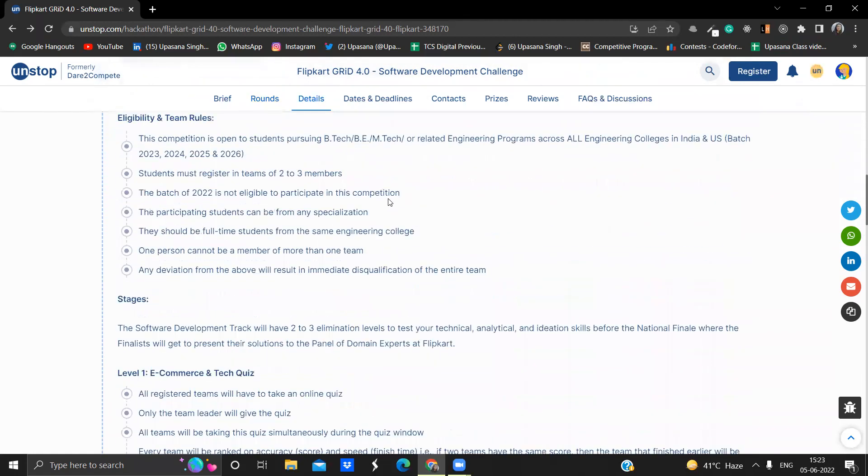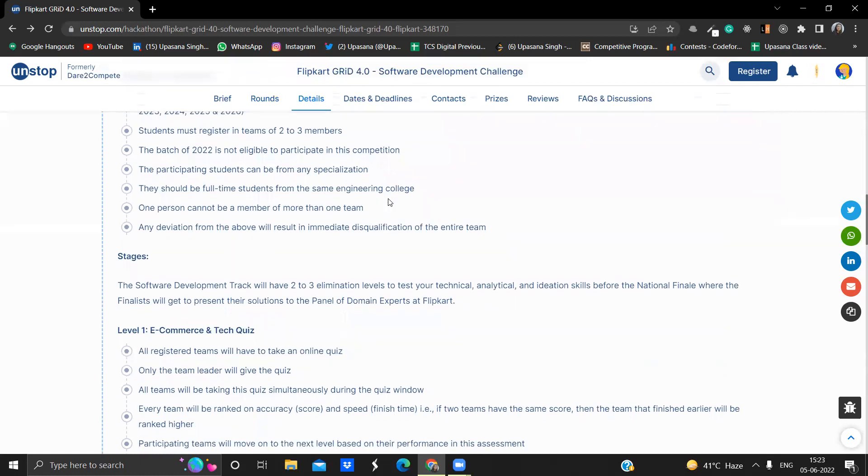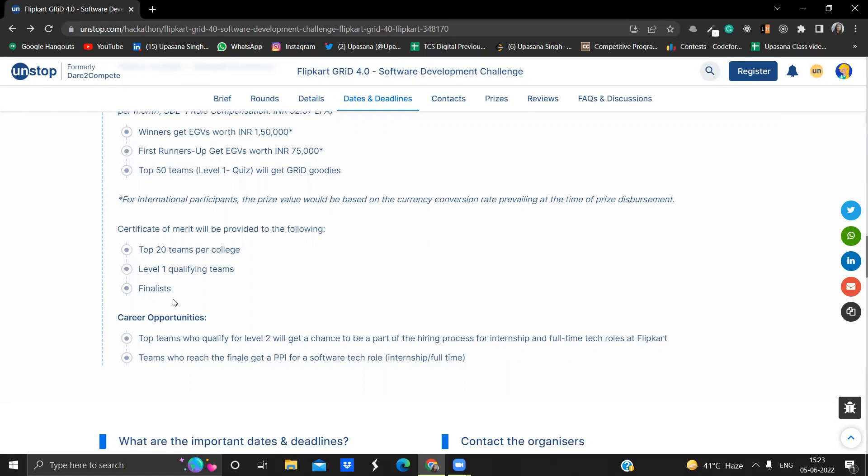Now, what all you will be getting and who will be getting a chance to be a part of the hiring process of Flipkart. Top teams who will qualify level two will get a chance to be a part of the hiring process, both for the internship and full time opportunity at Flipkart. All the teams who will reach the finale, they will get a PPI offer for software tech. What is PPI? That is pre-placement internship offer. If you're reaching to the finale, then you don't have to go to the hiring process. You will be directly getting that PPI offer. But even if you're not getting in the finale, if you're reaching to the level two, then also you're getting the opportunity for the hiring process.